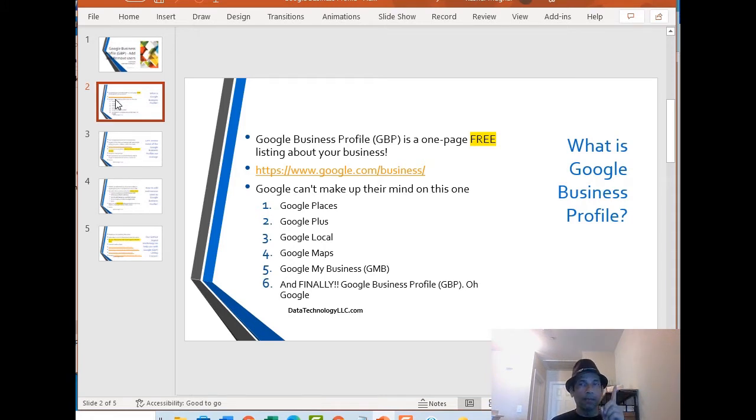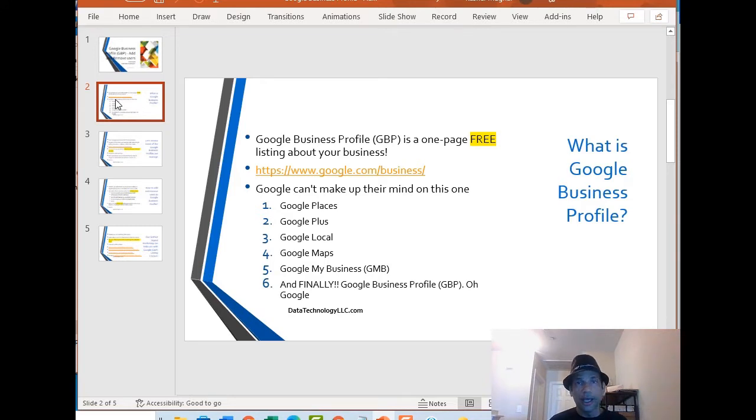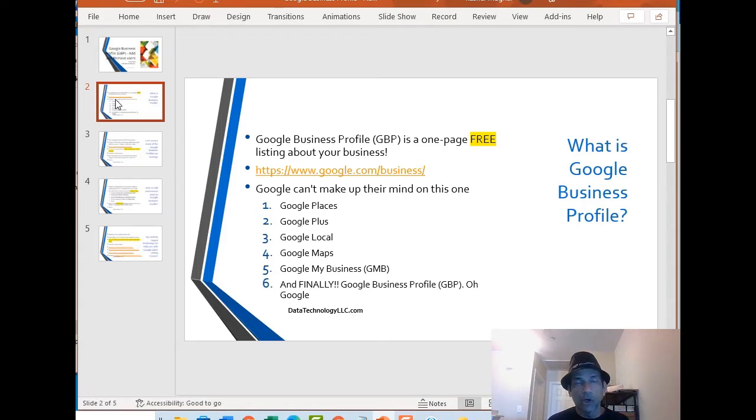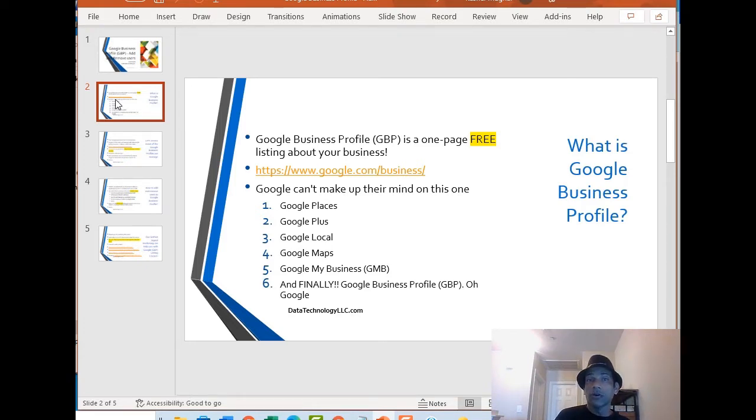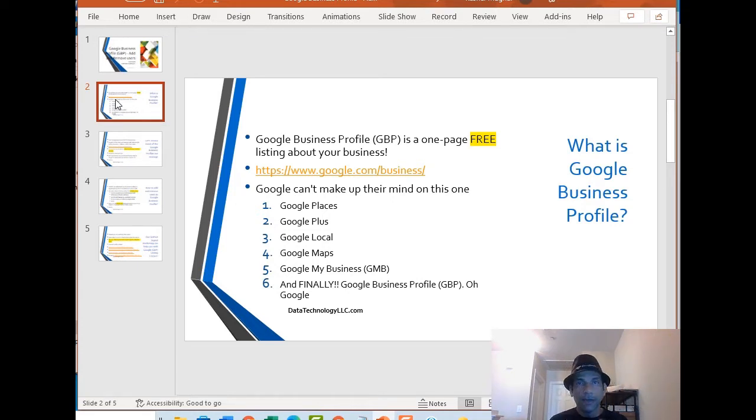In case you don't know what is Google Business Profile, it's a one page free listing from Google about your business. I'm still shocked today in 2022 some businesses have no idea they have a listing. Remember Google can create a listing for you, they have no idea the listing is there, you are leaving money on the table.